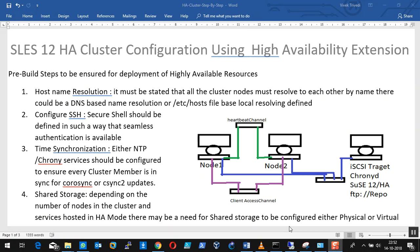Hi friends, welcome back to our channel Arnab Tech Solutions. After a long time I'm going to post a new video on the cluster configuration. It's really been a long time since I've come online and posted anything. I had been quite occupied in travels across the globe for various technological and implementation parts, meeting some very beautiful fans and lovely people across Africa, Middle East and the Gulf part.